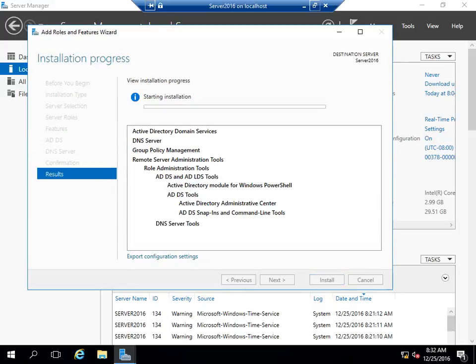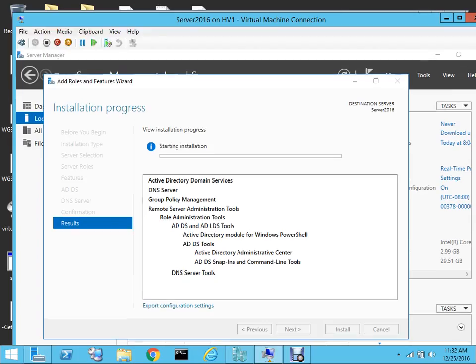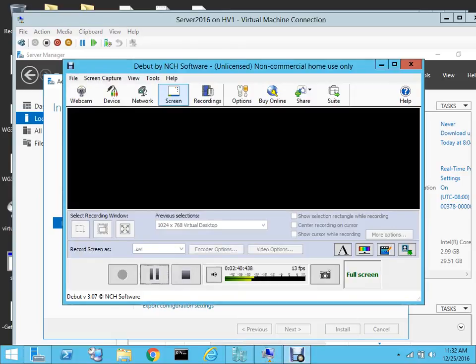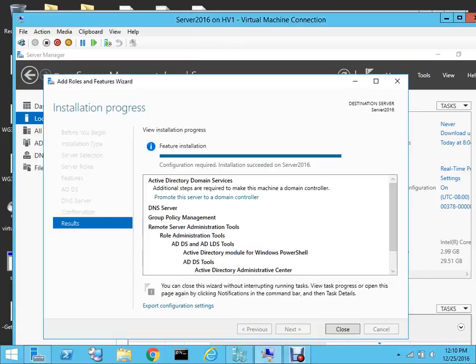This process will take some time, so I'll pause the video and once the process is completed I'll resume it again. The installation has been completed now, so let me close this.